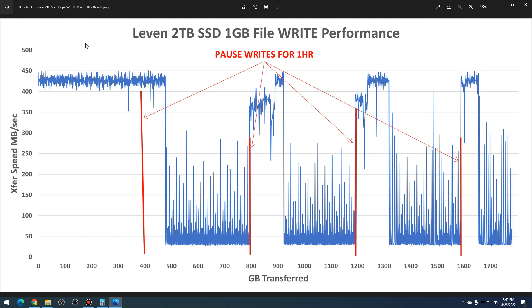So going back to the garbage collection idea and just having idle time to recover, every 400 gigabytes I said, okay, let's pause the test for an hour. Still writing one gigabyte files across the entirety of the disk, but every 400 gigabytes the test will pause for an hour. And you can see after each pause it did recover a little bit.